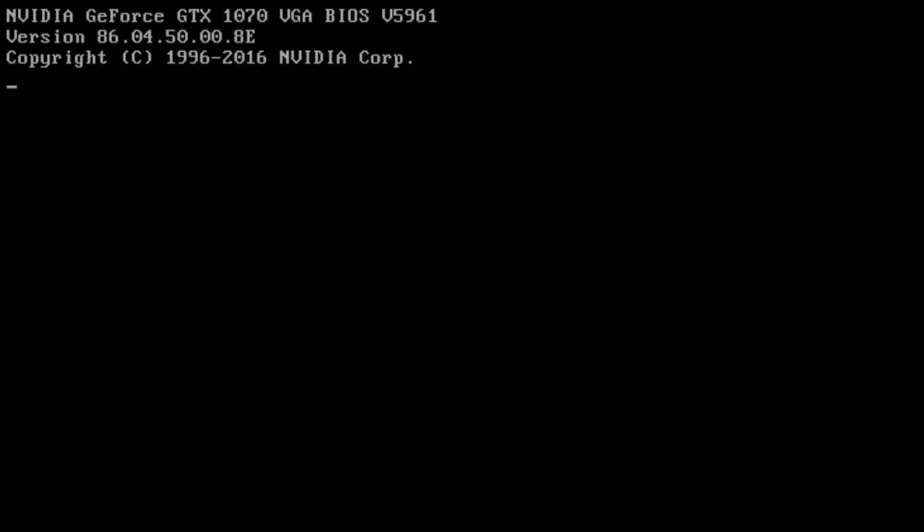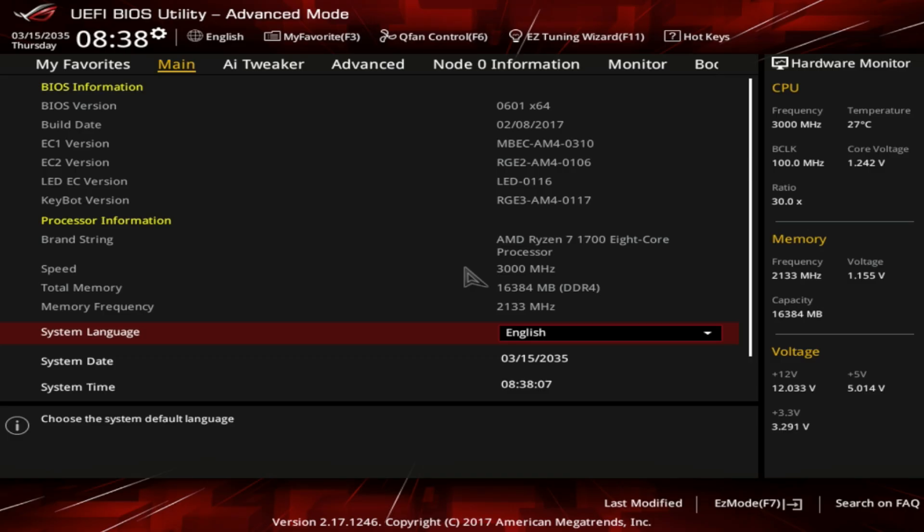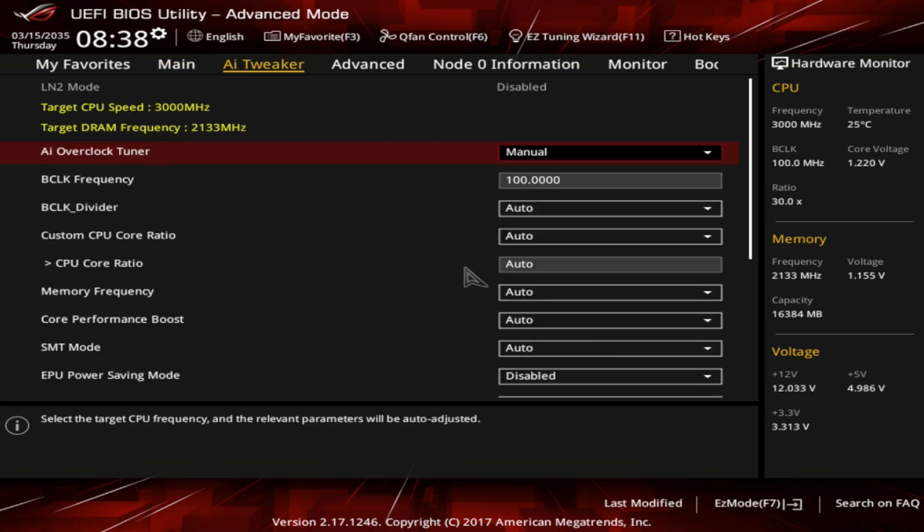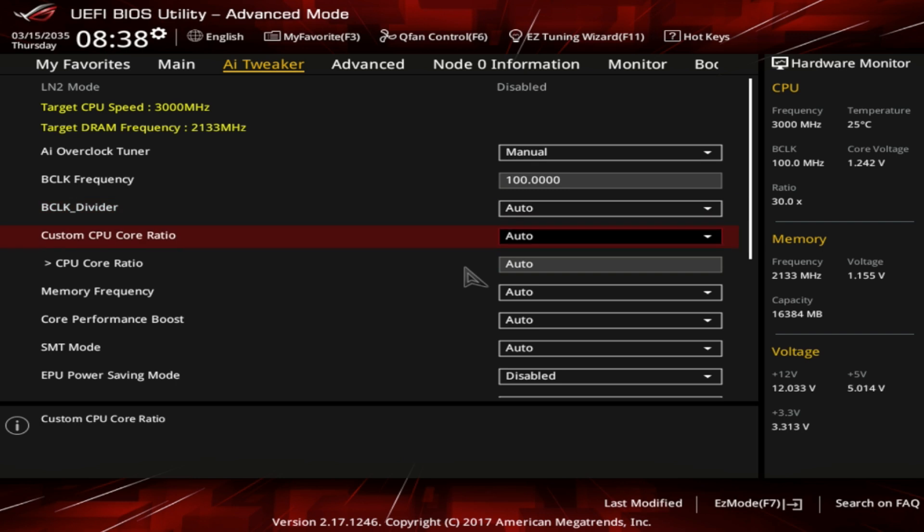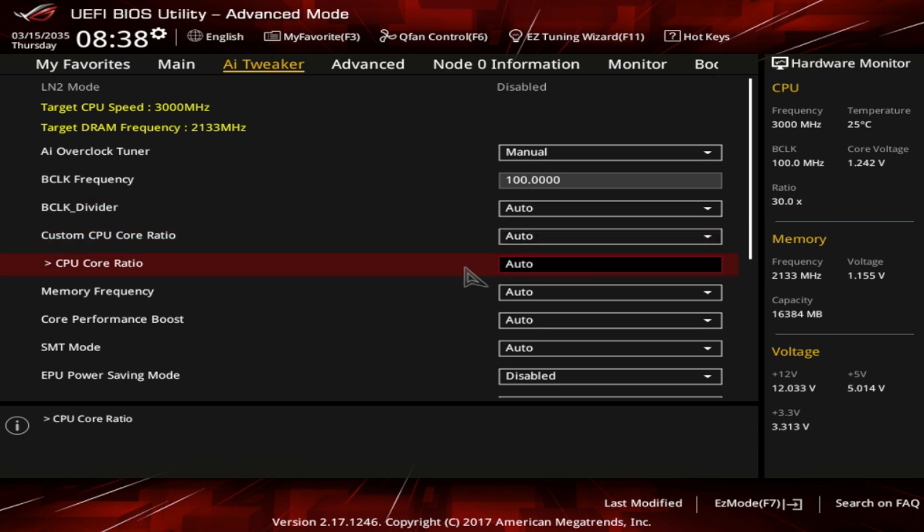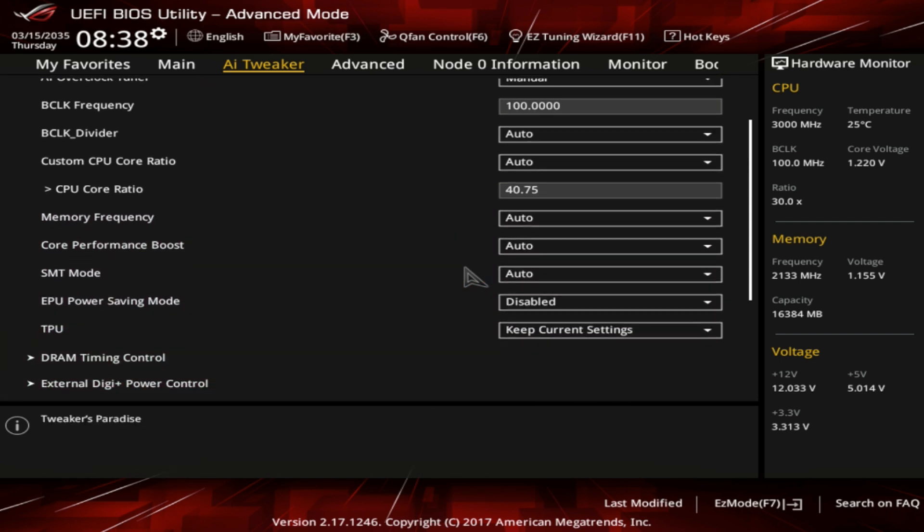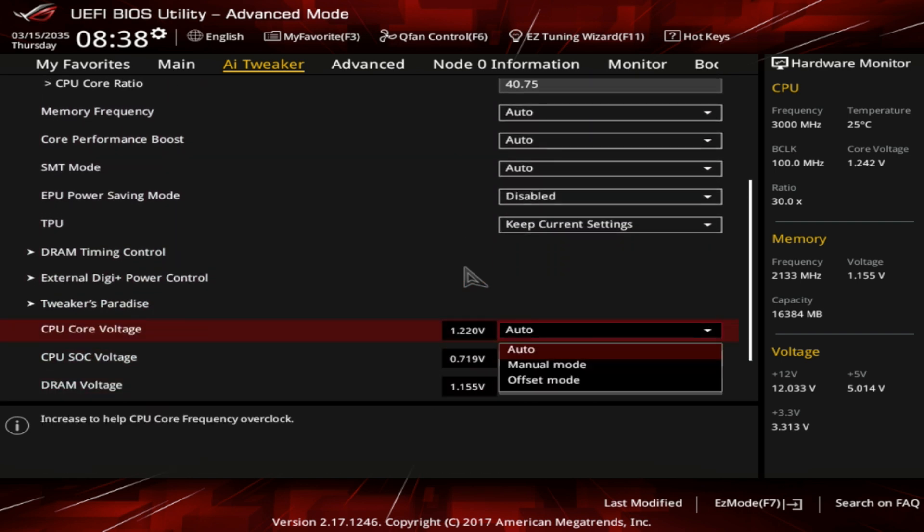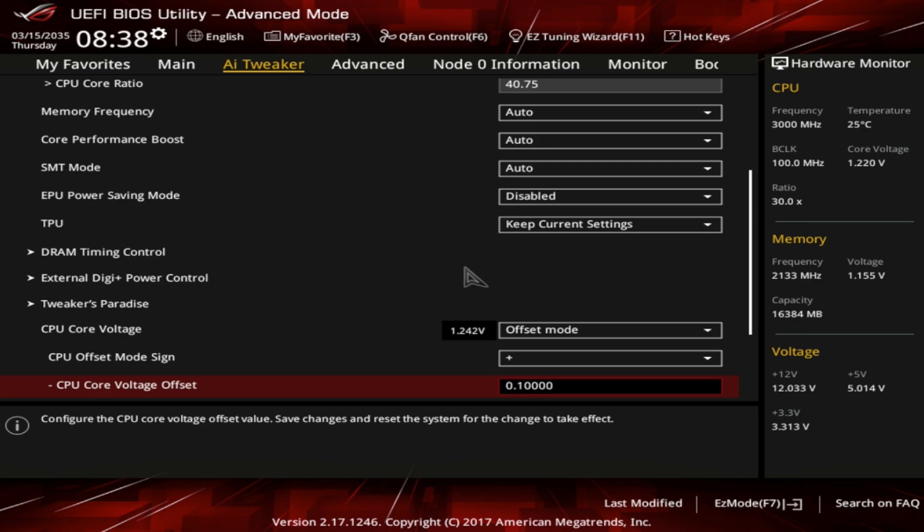To overclock the CPU, we enter the BIOS in the Extreme Tweaker section. Under this section, we leave AI Overclock Tuner to Auto. Under the CPU Core Ratio, we select Sync All Cores, and increase the 1-core ratio limit to 40.75. Under the CPU Core Voltage section lower down in the menu, we select Offset Mode and increase the voltage to 0.1V. After all this, we save the settings by pressing F10 and going to the operating system.